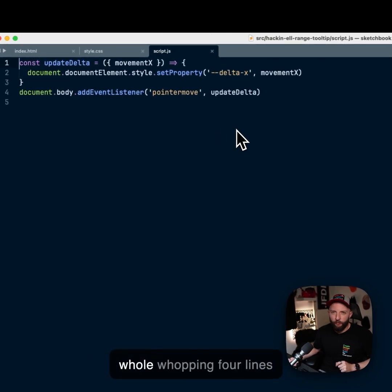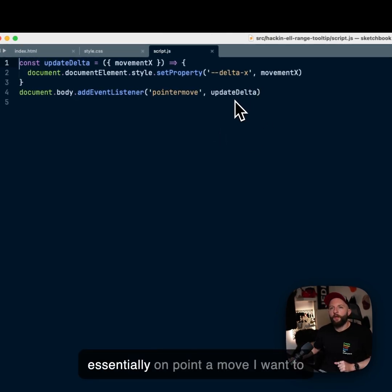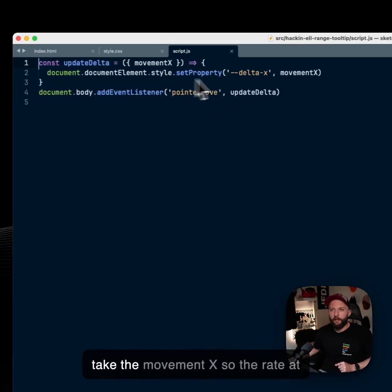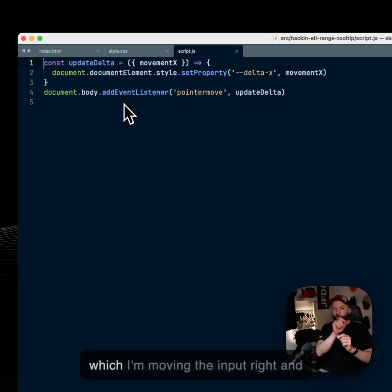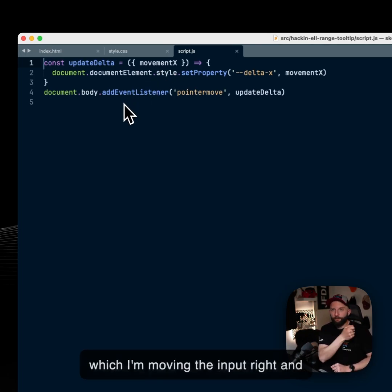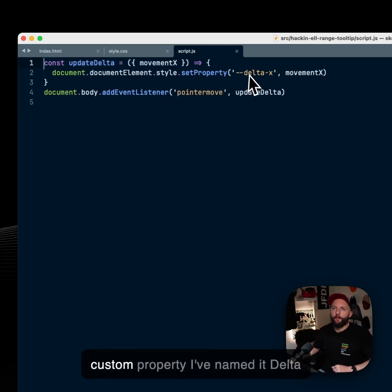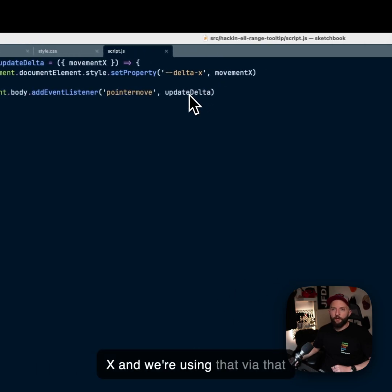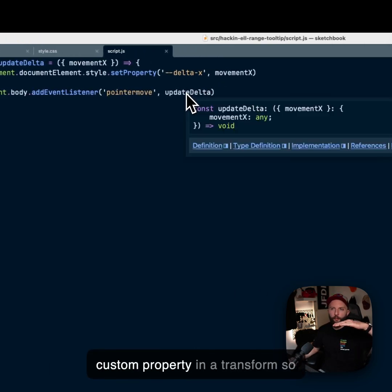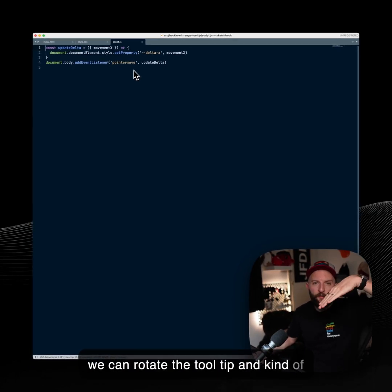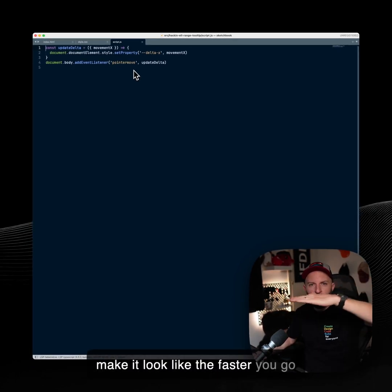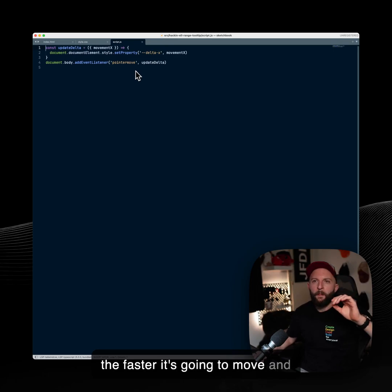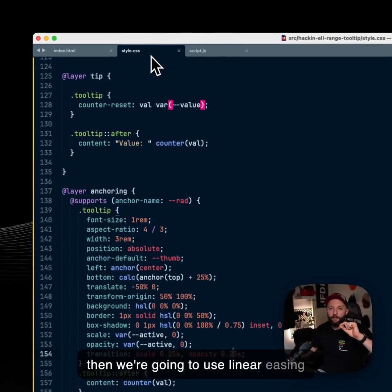Essentially on pointer move, I want to take the movement x, so the rate at which I'm moving the input, and I want to pass that into CSS with a custom property. I've named it delta x. And we're using that via that custom property in a transform so we can rotate the tooltip and kind of make it look like the faster you go, the faster it's going to move. And then we're going to use linear easing, which allows us...